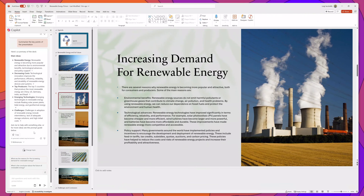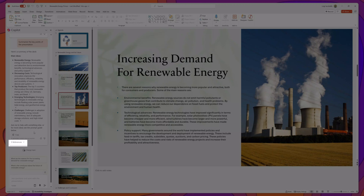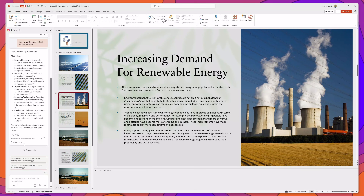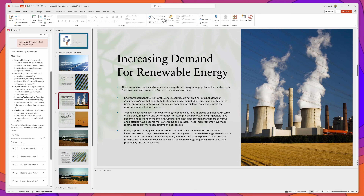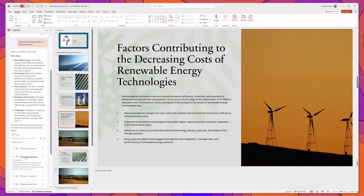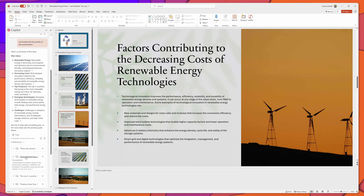What's really cool about these summaries is that it will even link back to the source content. If I click on the drop-down arrow to the right of the word 'References,' you can see that it has provided some links. I can click on one and it will bring me into that reference slide so I can drill down into the background information about the summarized point.